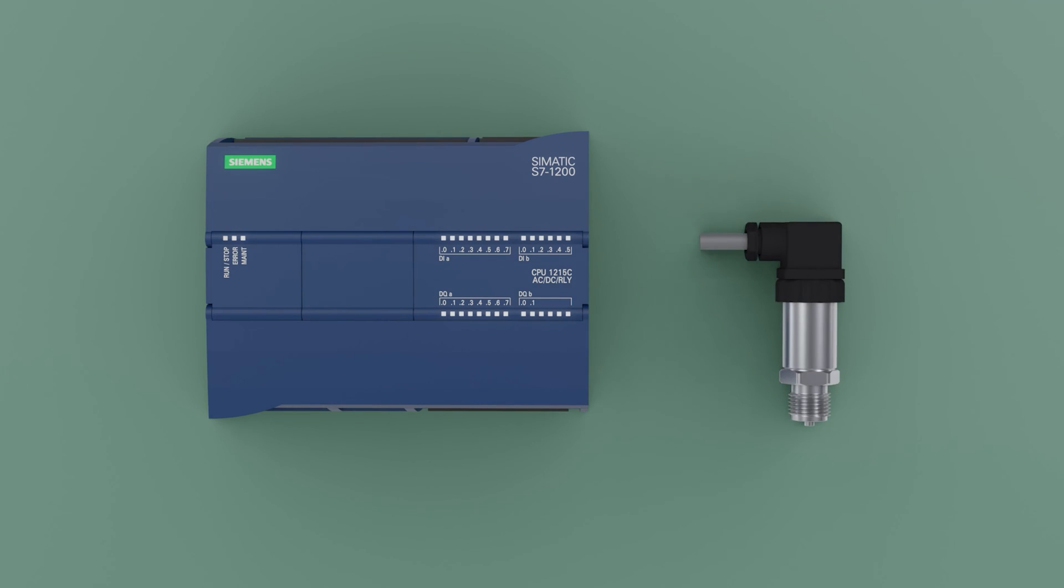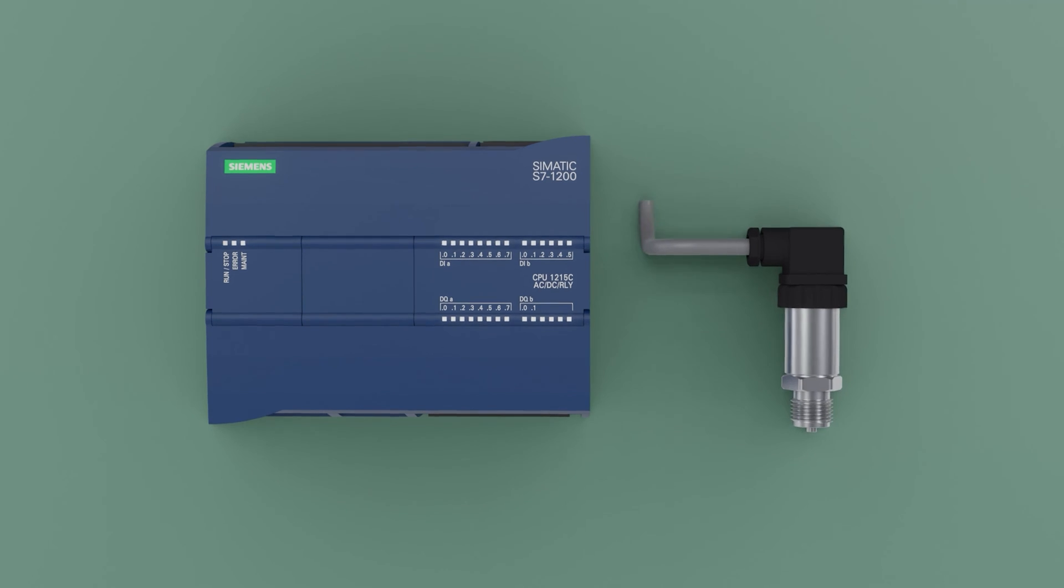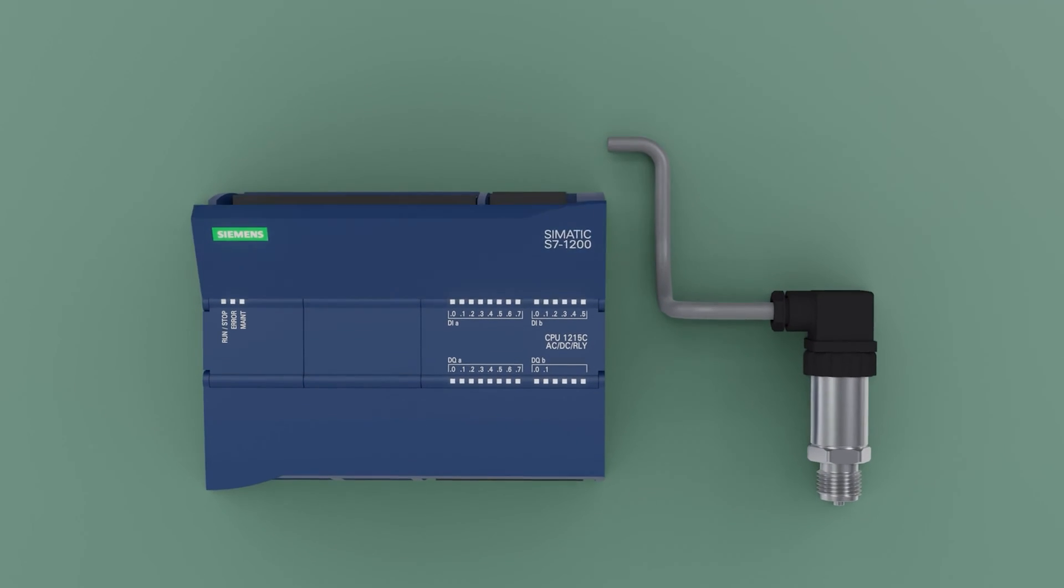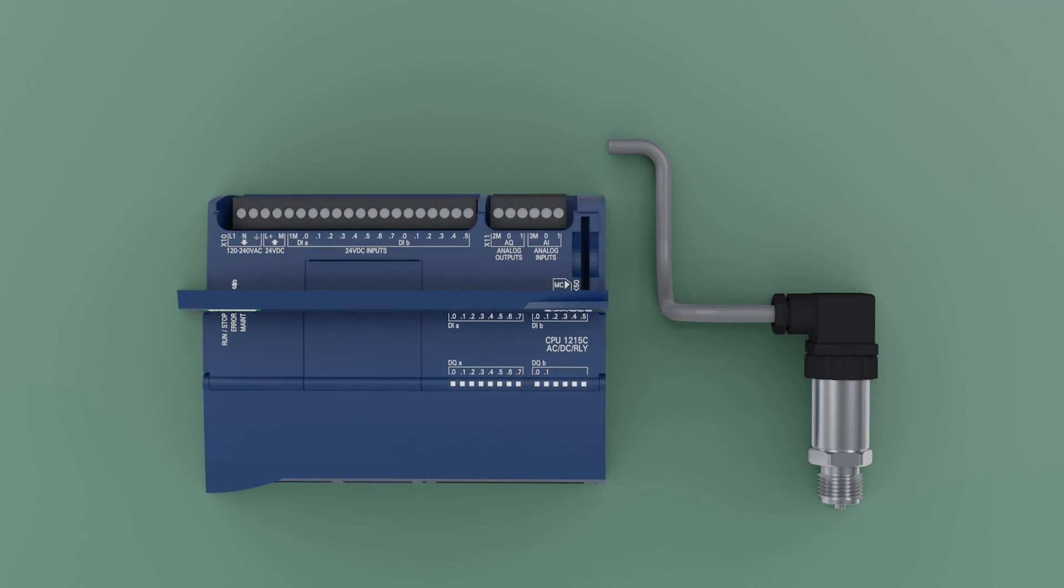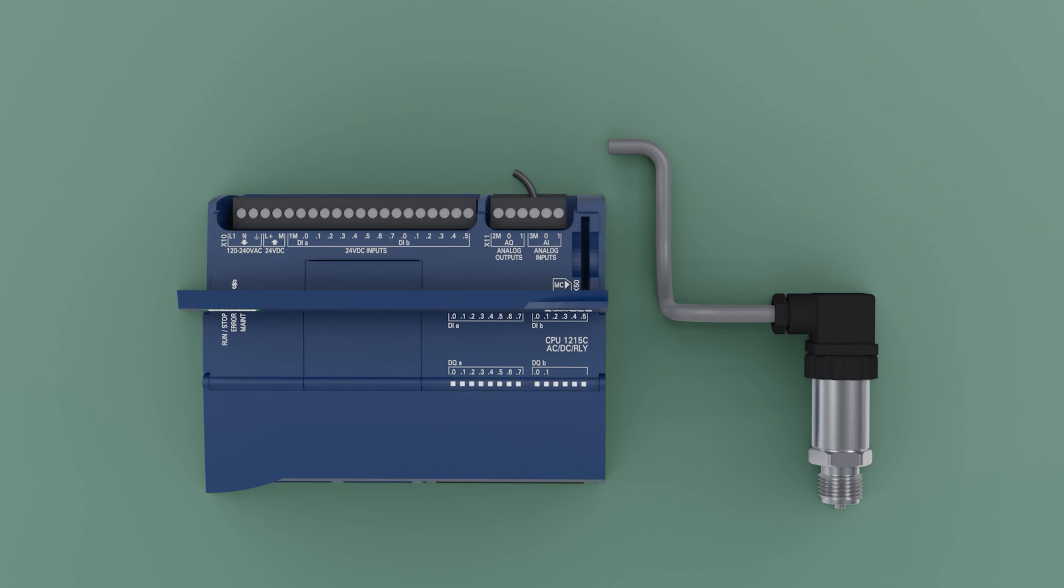Now we are going to connect the pressure transmitter to the Siemens S7-1200 PLC. This PLC has built-in analog inputs and outputs, but their inputs can only receive a voltage signal from 0 to 10 volts. We begin to join the negative of the input, the 3M, to the PLC source, to the negative M. We will connect a current pressure transmitter, 4 to 20 milliamps.